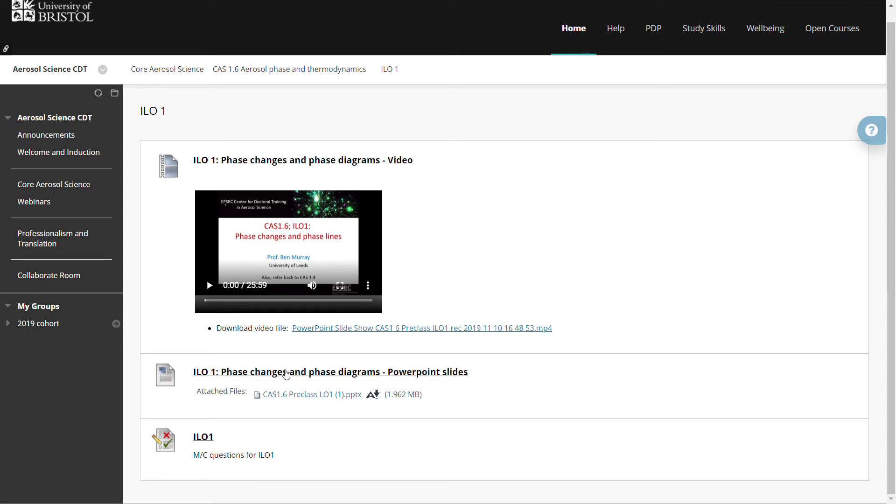The PowerPoint slides are also available to download and then most topics are accompanied by a set of multiple choice questions for you to work through to really assess and test your understanding of the topic.